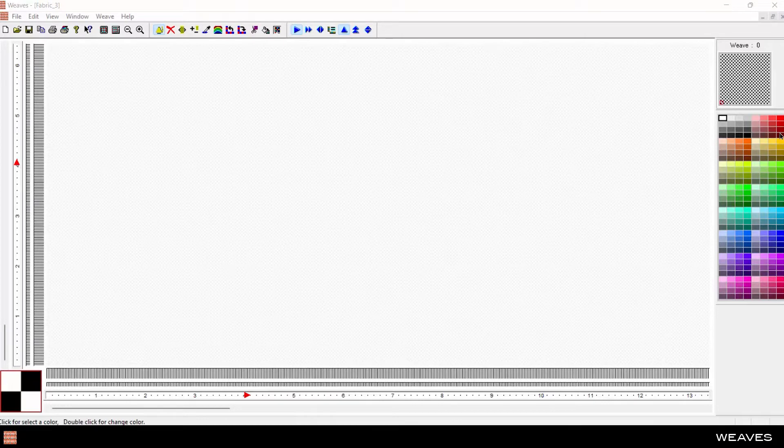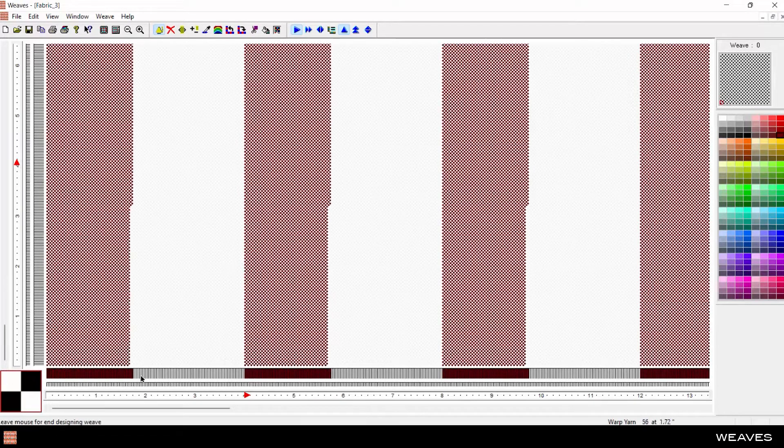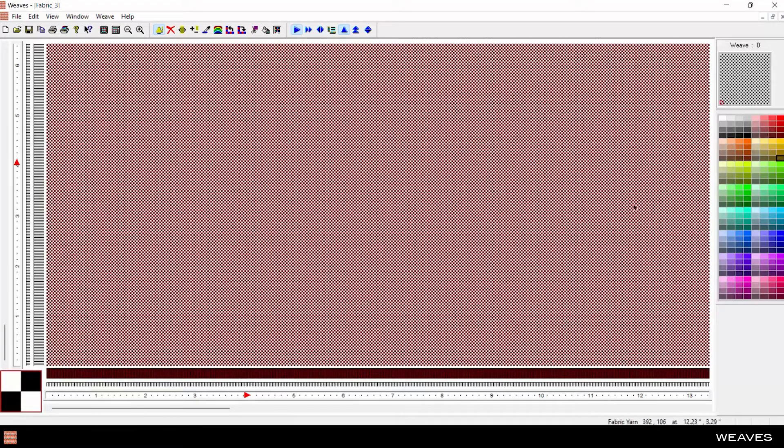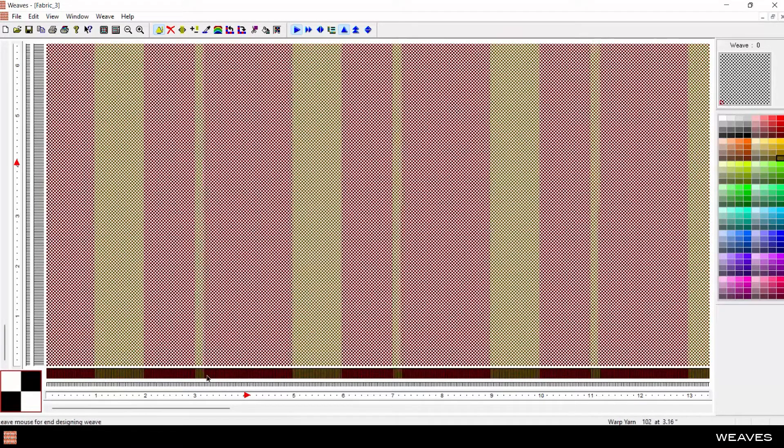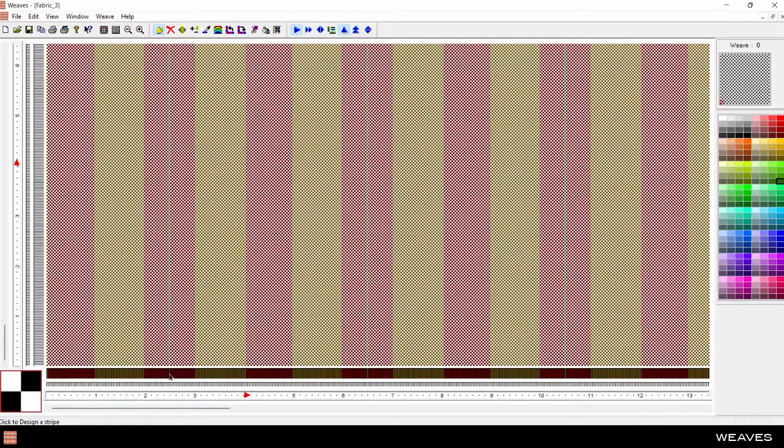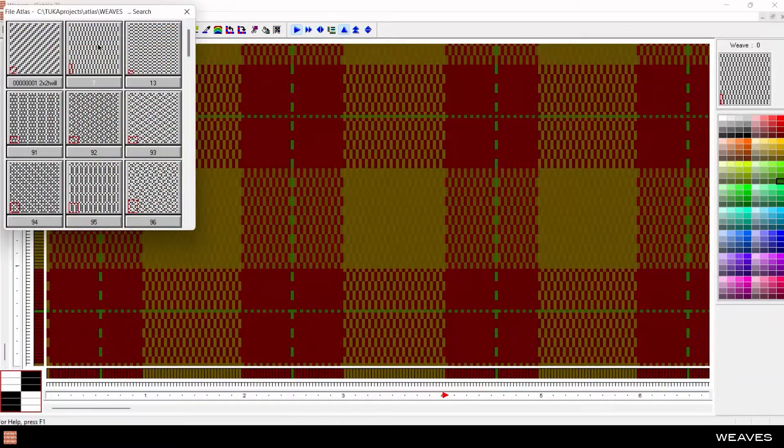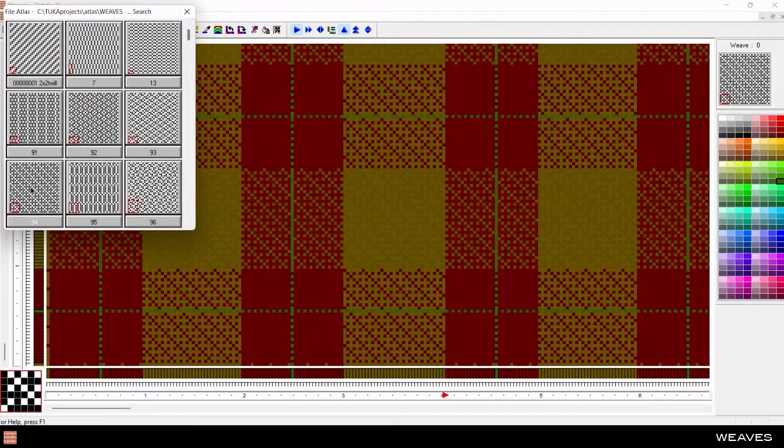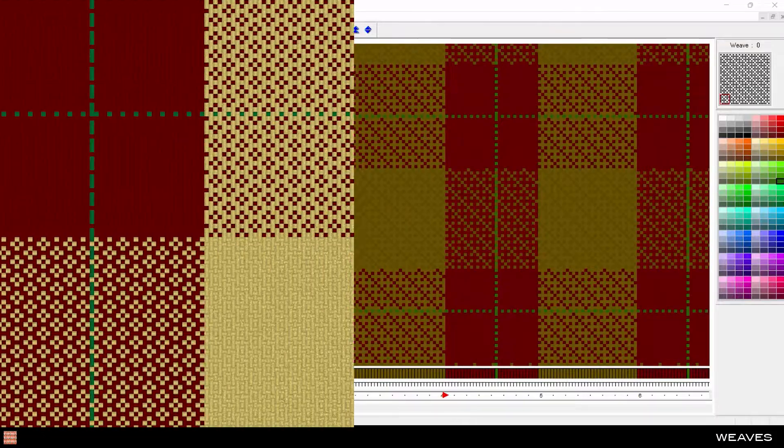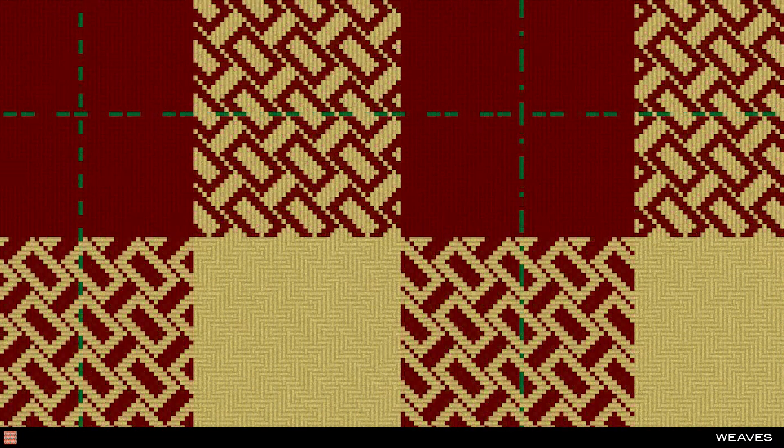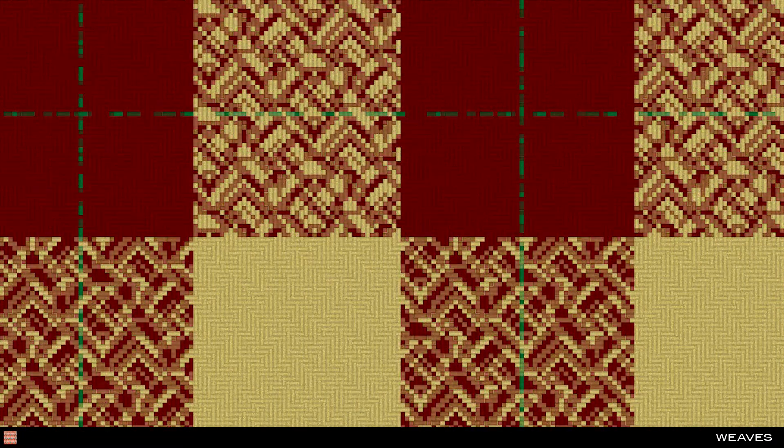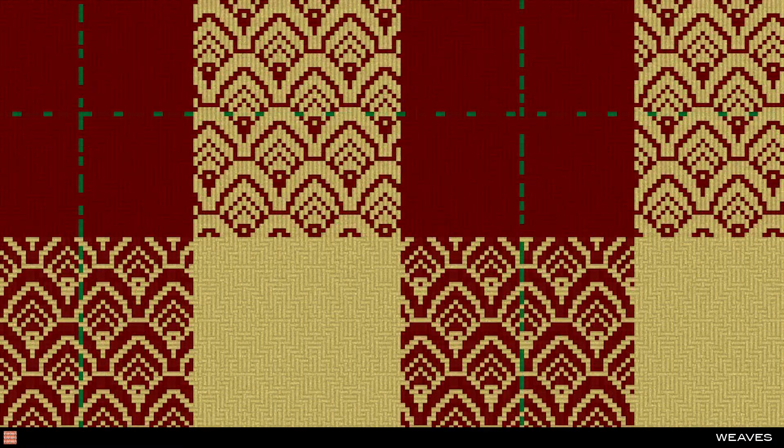In the Weaves module, select from millions of colors and draw in the warp and weft repeats, yarn by yarn. Create simple twill or satin weave patterns, or complex, custom, and even compound weaves.